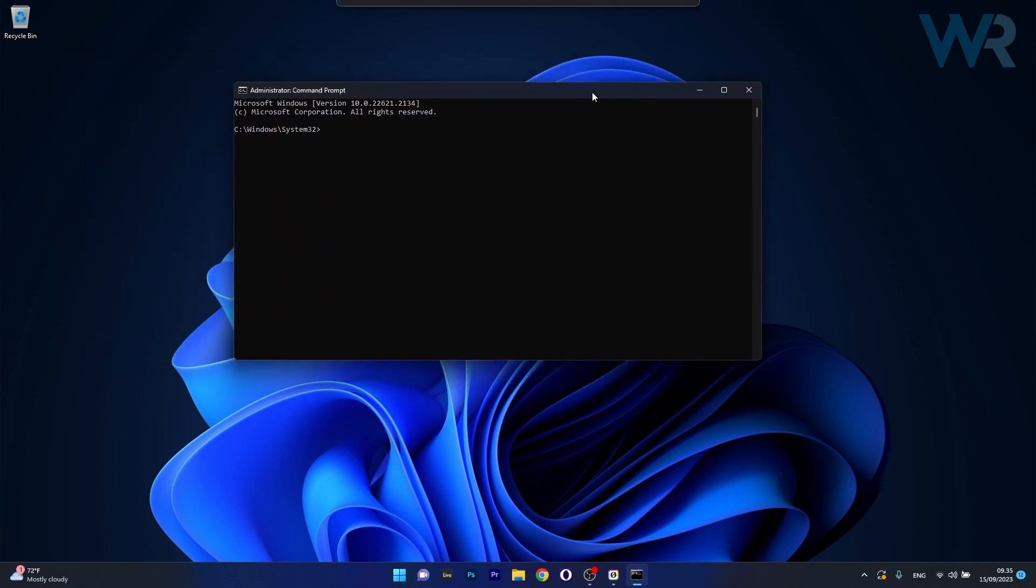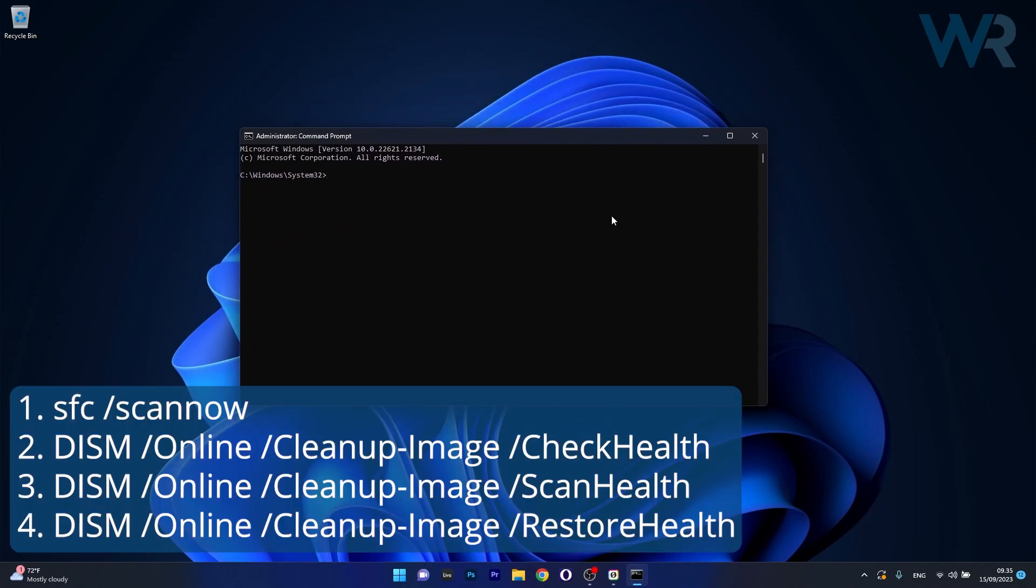And now in the command prompt window make sure to copy paste the following commands that I posted in the description below, but copy paste each of them and press enter. So take one command at a time, press enter, wait a bit, then input the next command.